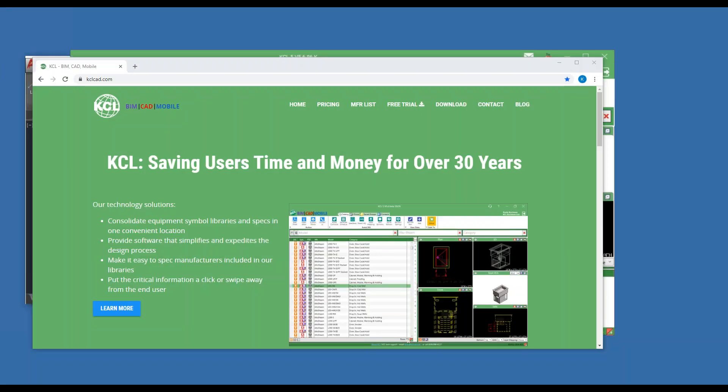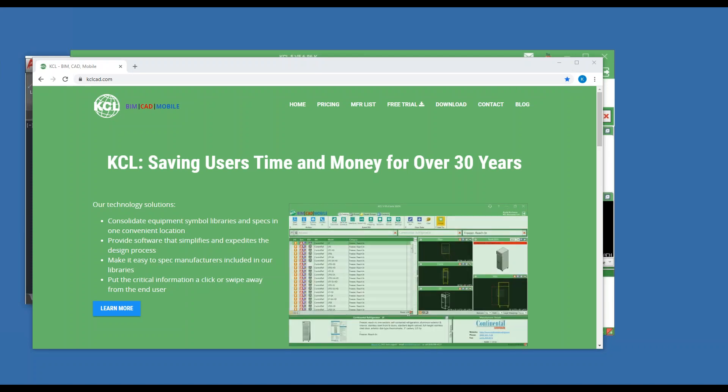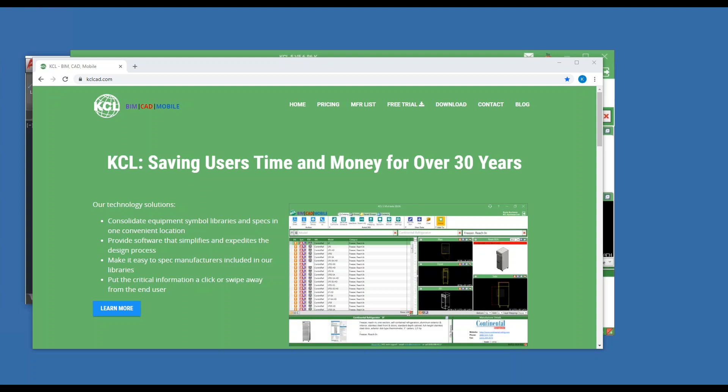Good afternoon. Welcome to KCL Tech Tip Tuesday. I'm Kevin Coachman. Today we're going to talk about KCL's new CAD manager.